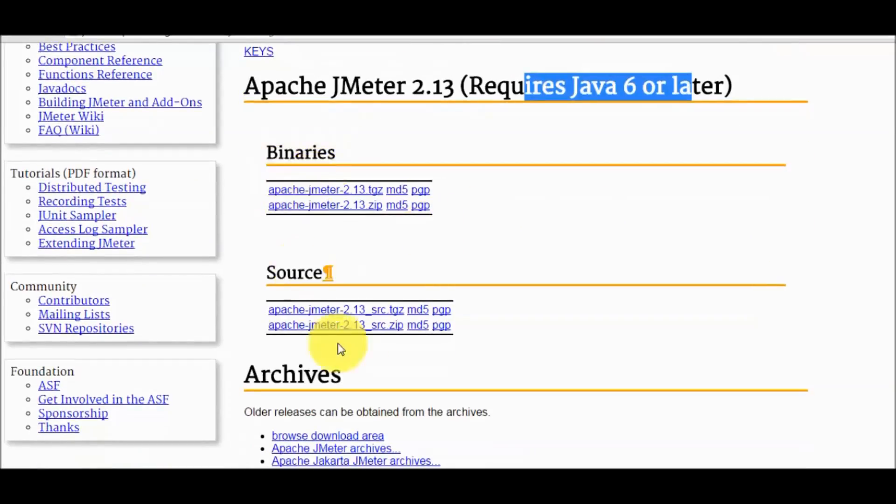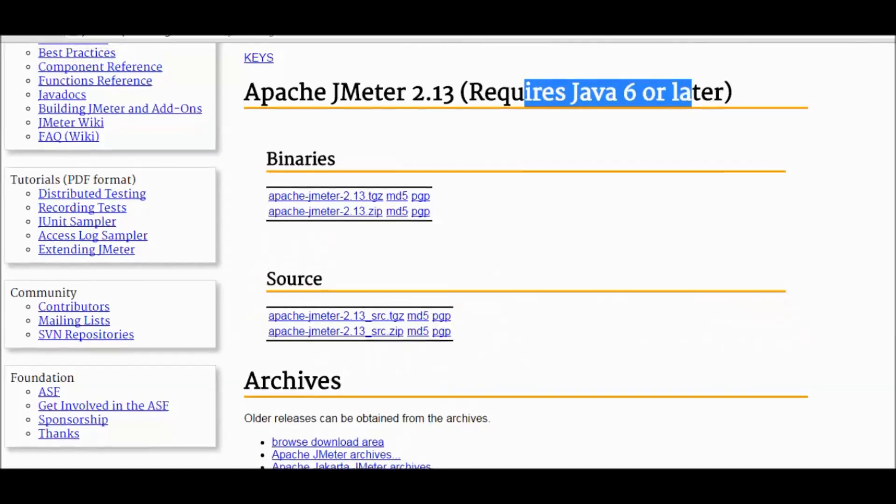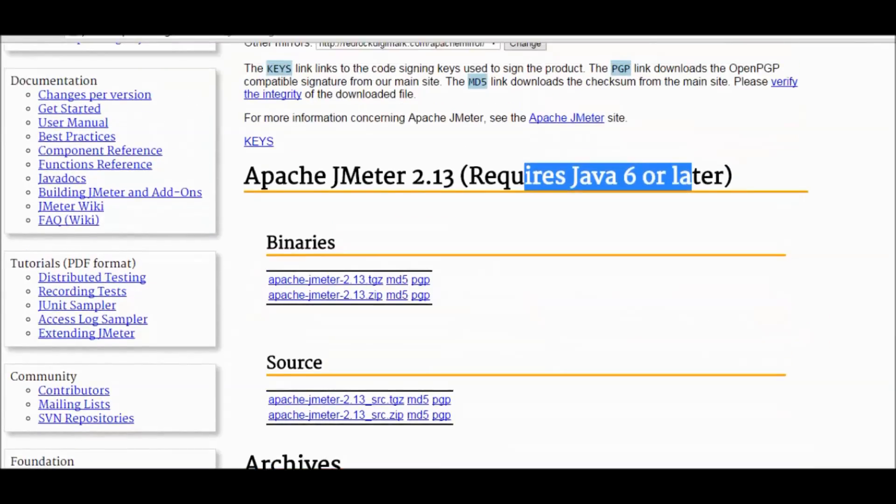Here we have the binary or the source. If you do not want to make any changes or customize JMeter as per your requirement, we can go for the binaries. If you are very much comfortable in Java and you want to customize JMeter as per your requirement, you can go to the source. But in the current session we are not required to go for customization. Whatever JMeter is providing I'll use it.